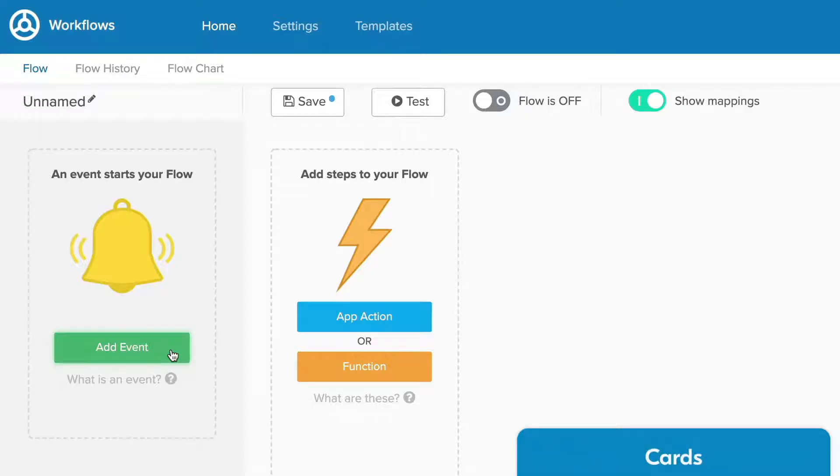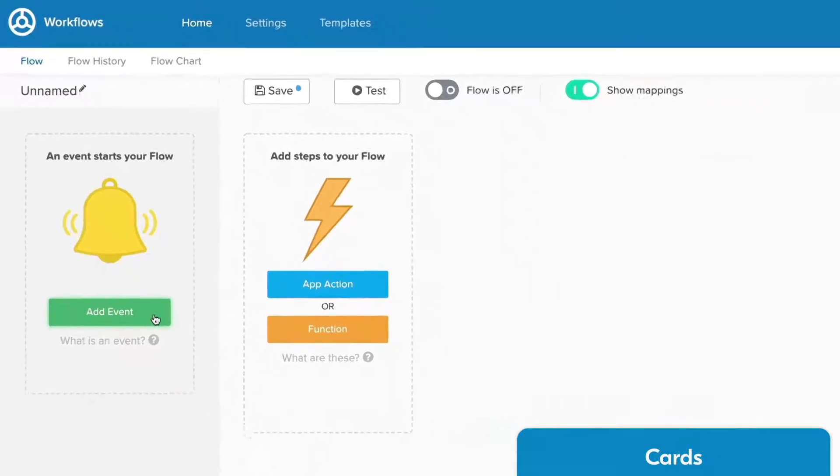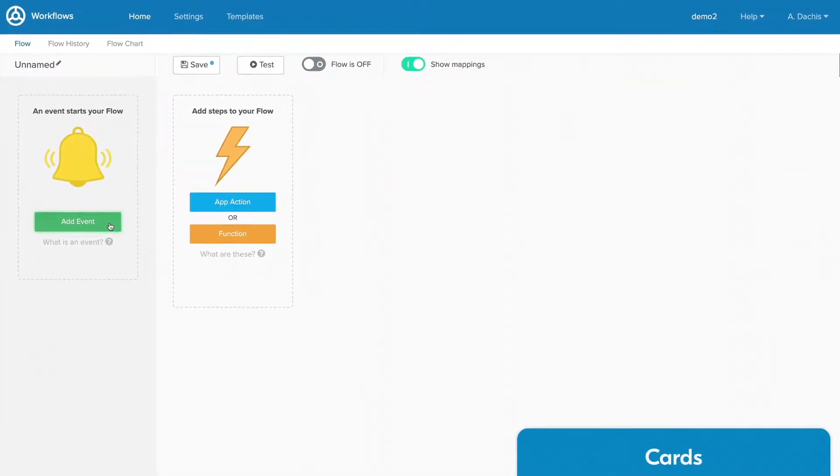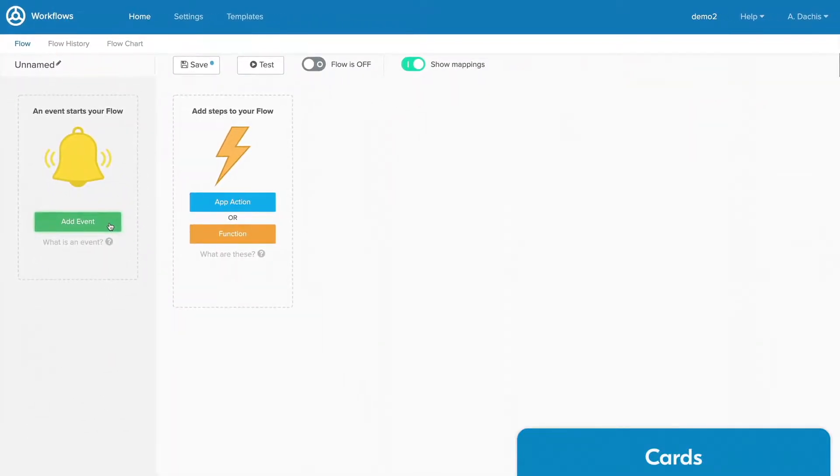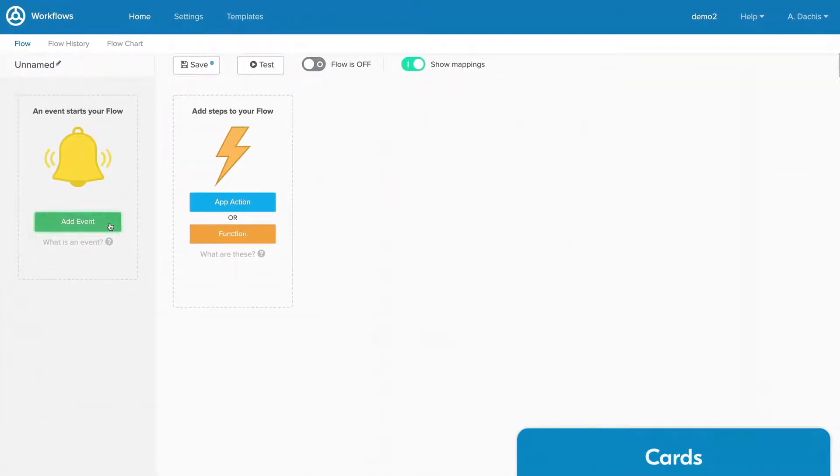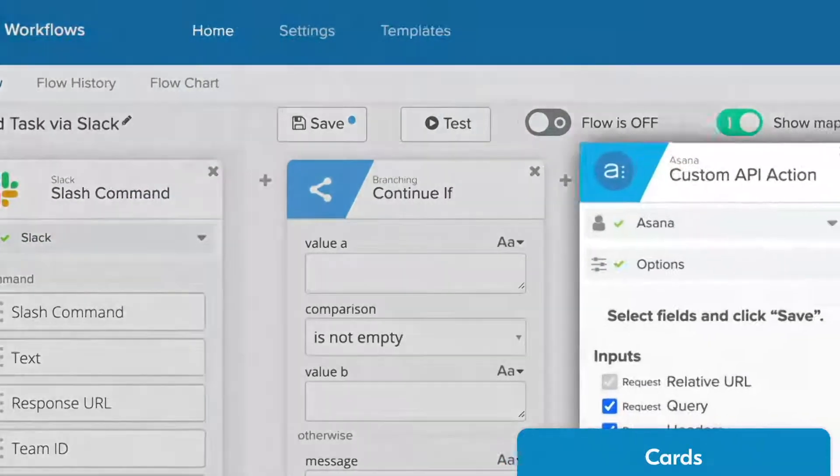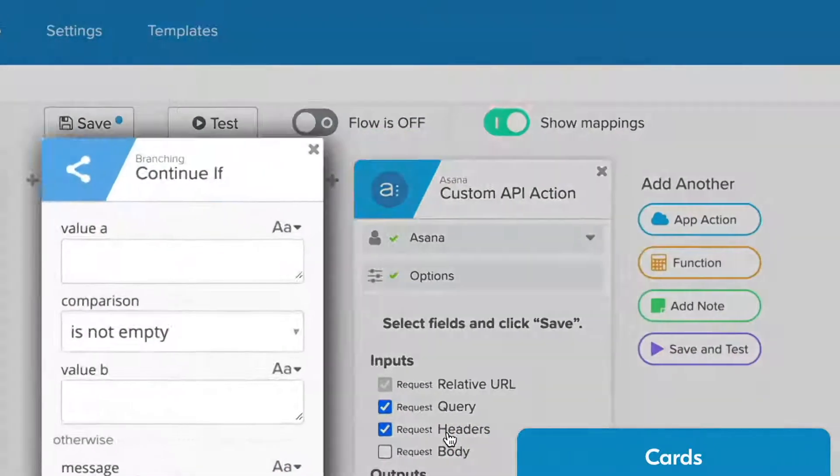Each flow consists of a set of cards. You can think of each card as a step in that flow or a unit of functionality. Each card will contain an event, action, or logic function.